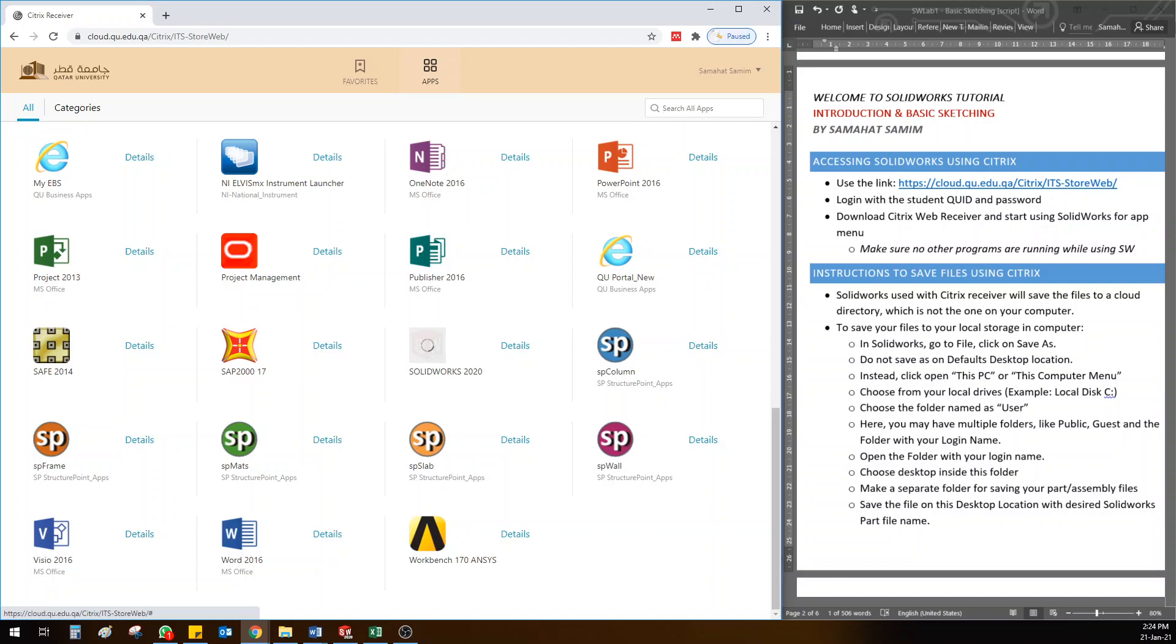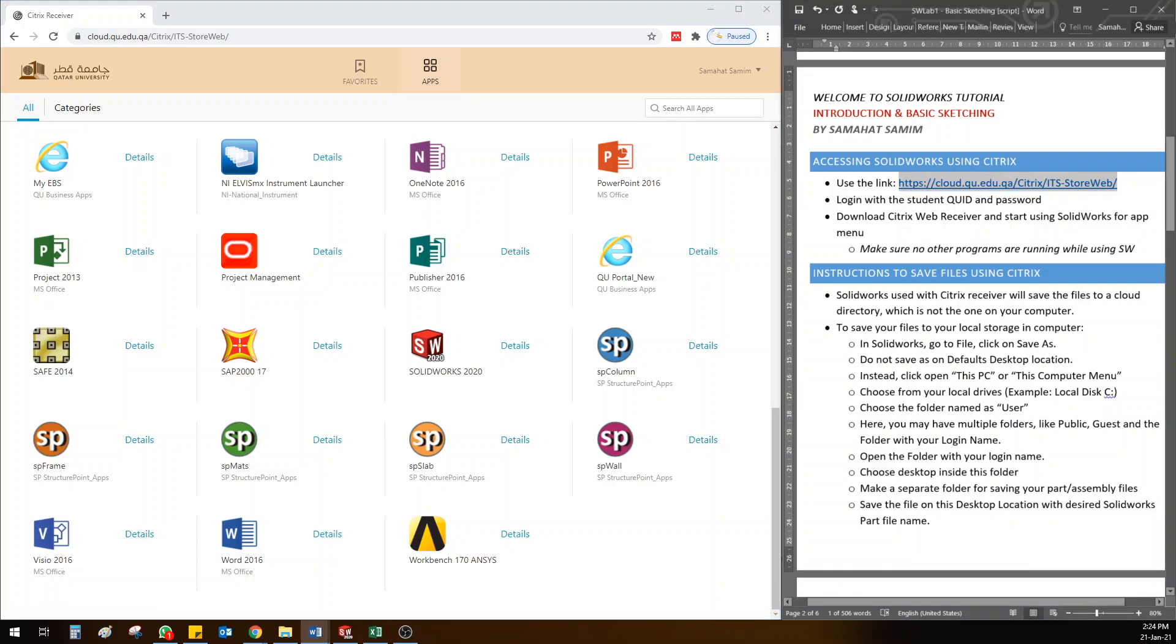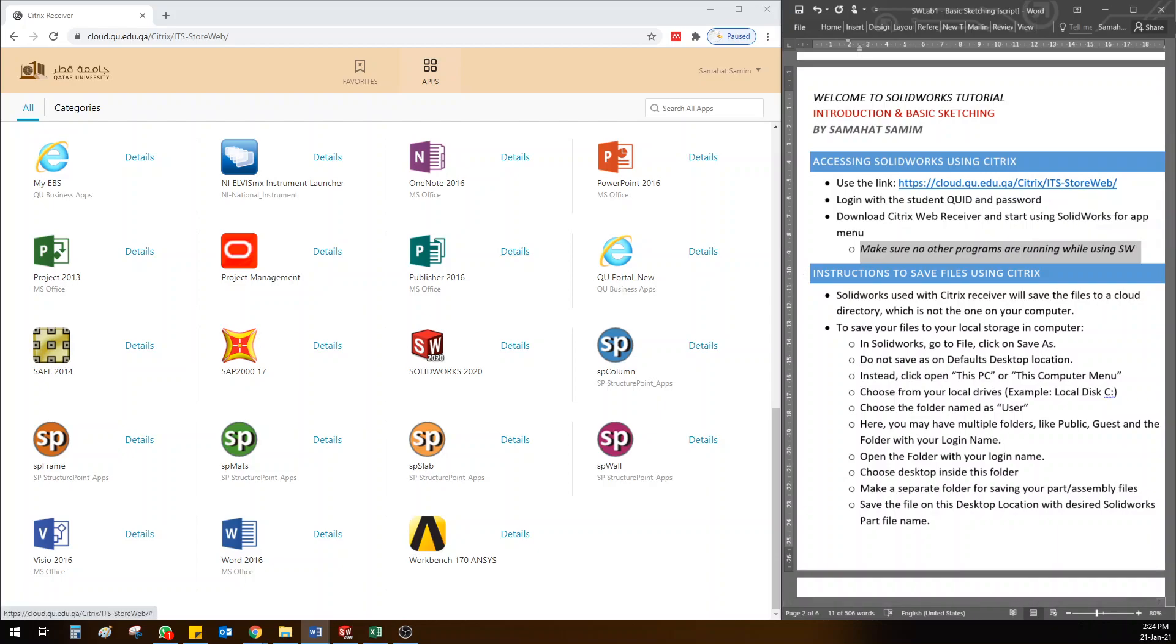That's how you access SolidWorks using Citrix. But make sure there are no programs running while using Citrix SolidWorks because it takes a lot of memory and can cause problems or crash the software in the middle. Make sure you're not using other software while doing it.